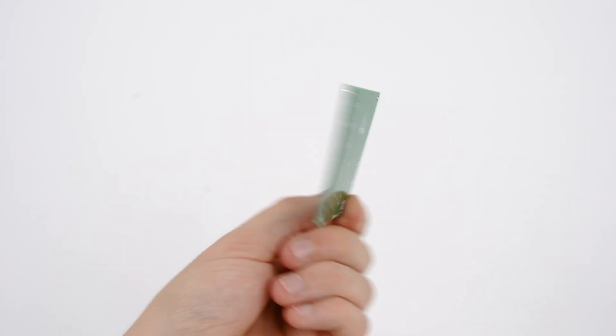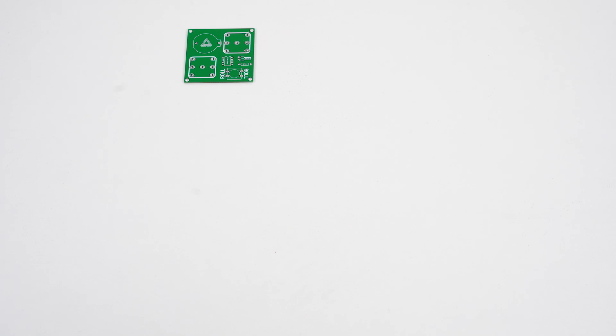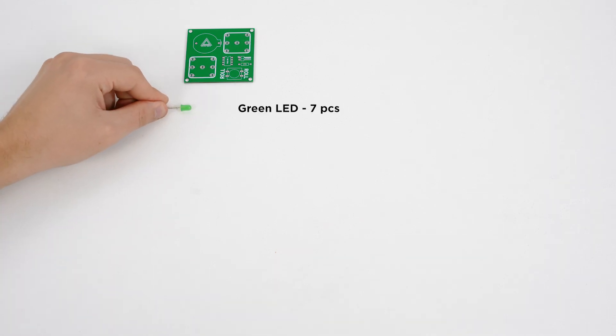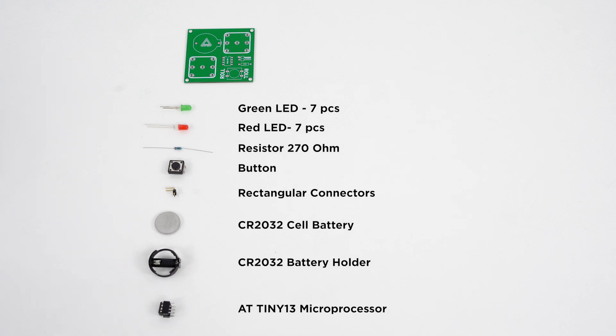For convenience we put the entire name of the components on the board. Assembling the device has become easier.